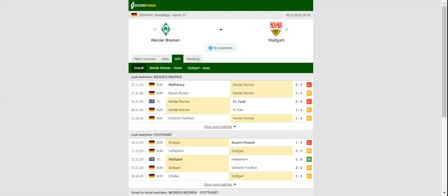Werder Bremen are after their second home win of the season, but the game against Stuttgart will be anything but a walk in the park for the hosts.